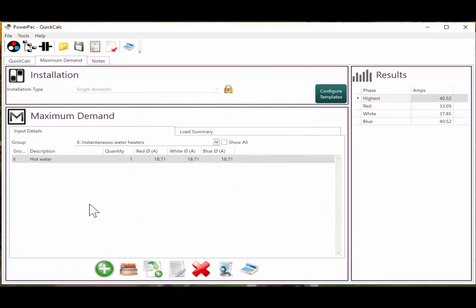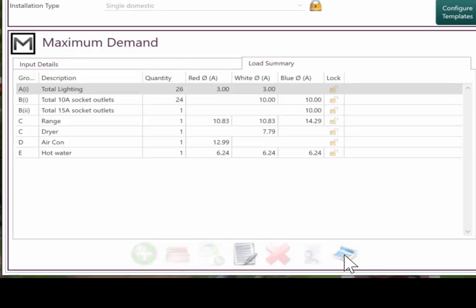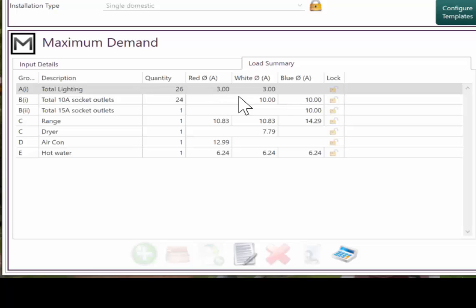So once we've done all of the basic entry, we can hit the calculate button. And PowerPack will, to the best of its ability, move items in between the different phases to give a balanced solution.